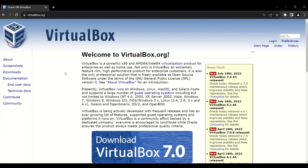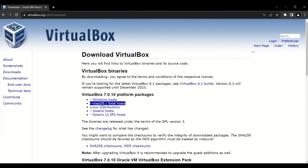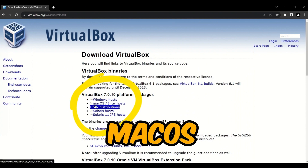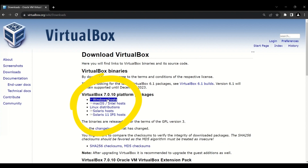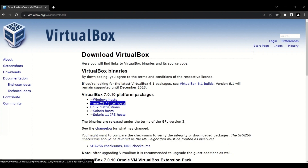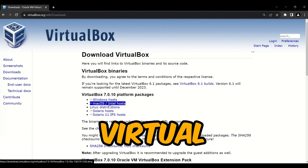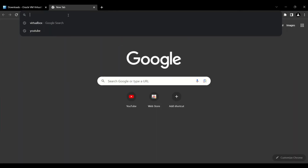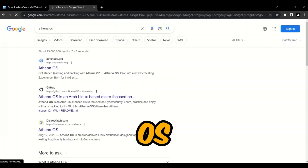On the Oracle VM VirtualBox page, go to Downloads and you can download according to your operating system — Windows host, macOS, or Linux distribution — and just click and download it. I have previously downloaded and installed VirtualBox, so I don't need to download it again. Now I need to download the Athena operating system.